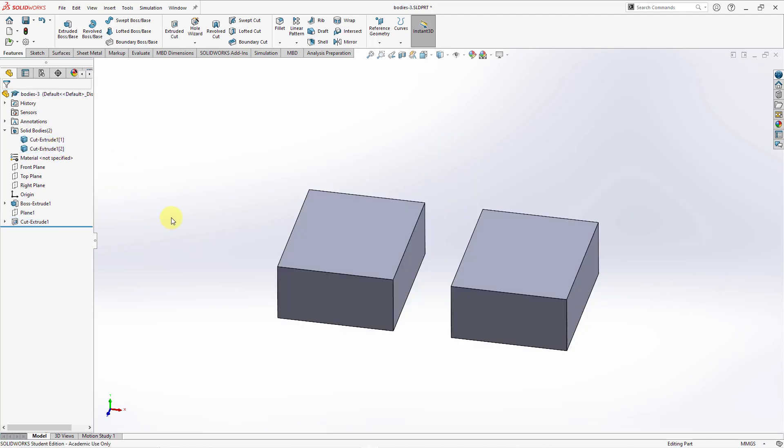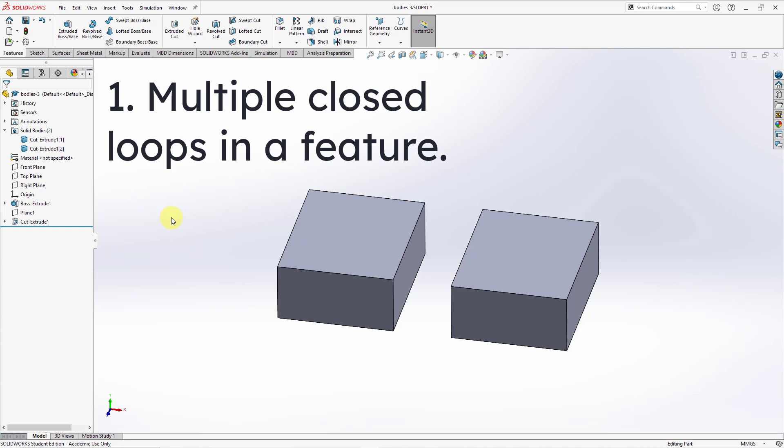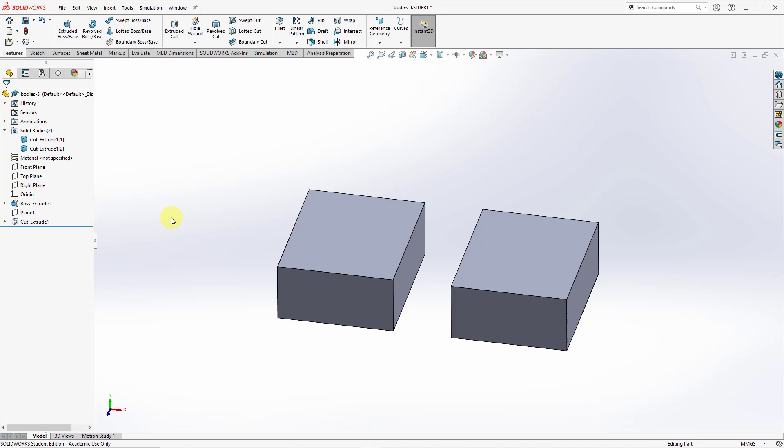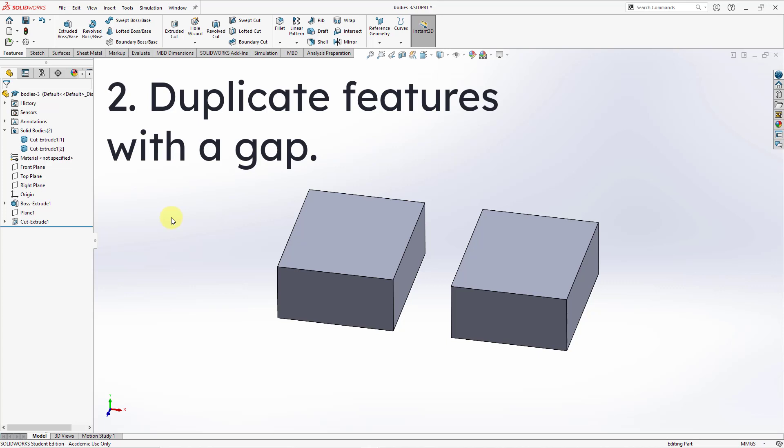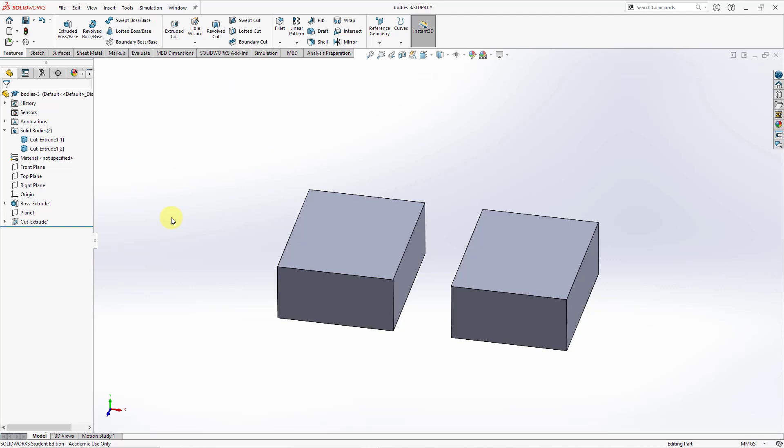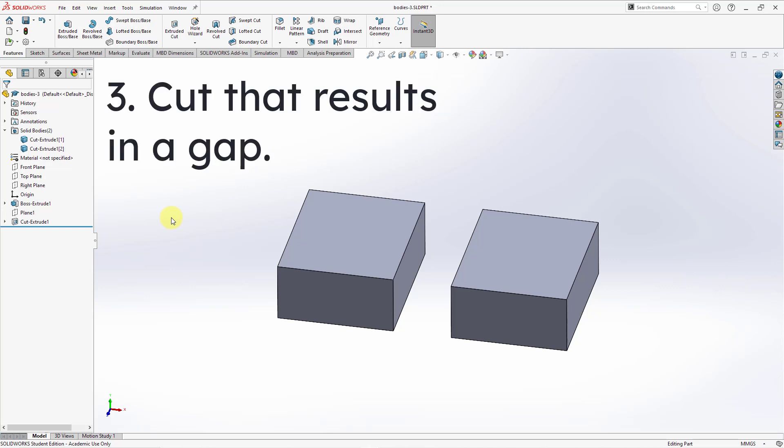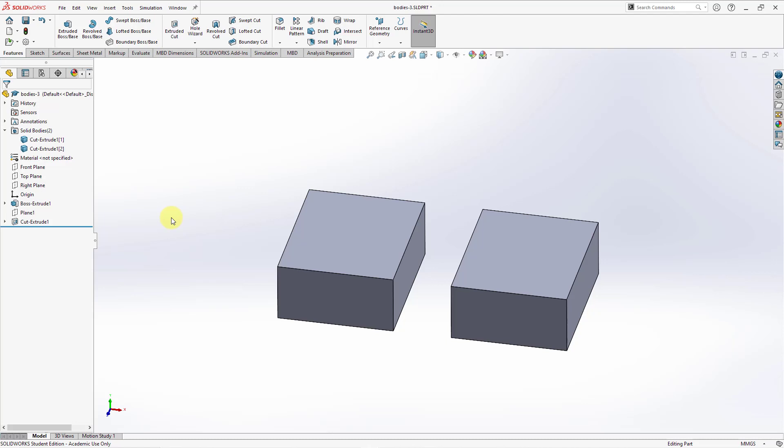Now you can see in my Bodies folder, we have our Cut Extrude 1 and our Cut Extrude 2. Again, three different situations that will end up creating multiple bodies inside of SolidWorks: if you have multiple closed loops in a sketch, if you are trying to duplicate features via pattern or mirror in which the geometry will not be connected, or if you create a cut that will end up in disjointed geometry.